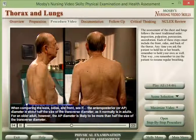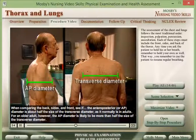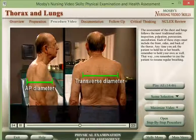For an older adult, however, the AP diameter is likely to be more than half the size of the transverse diameter.